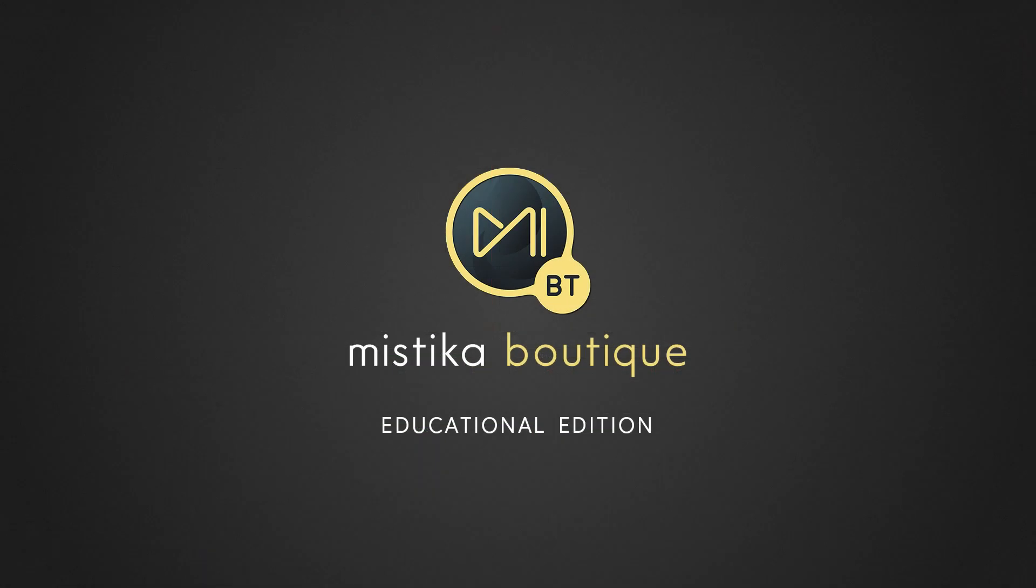I hope you enjoyed this tutorial. Consider subscribing if you want to keep up with the news about Mistika Boutique. Thanks for watching and enjoy Mistika!